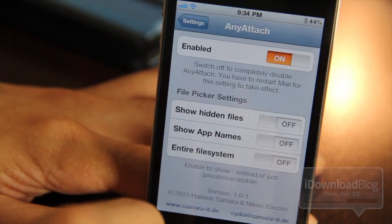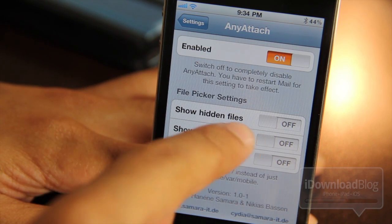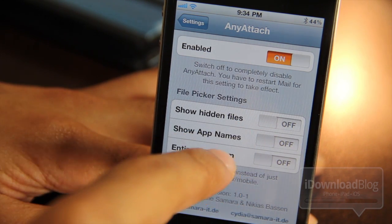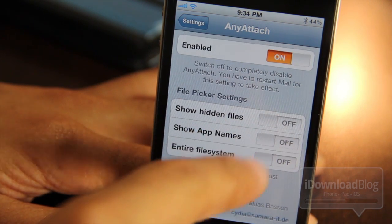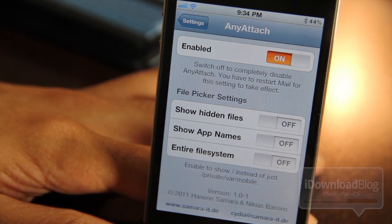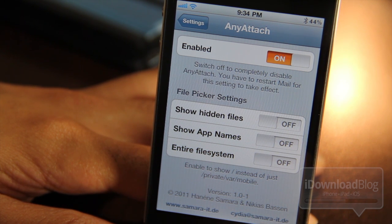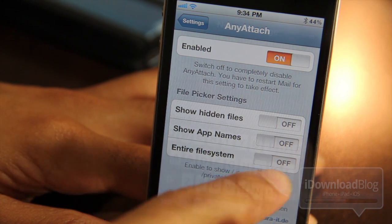Let's go ahead and check out some of the settings. You have some basic settings, a basic kill switch. You can show hidden files, show app names, and the entire file system. If you really want to get deep into attaching all different types of files, you can do that as well. But we'll stick to the simple method.